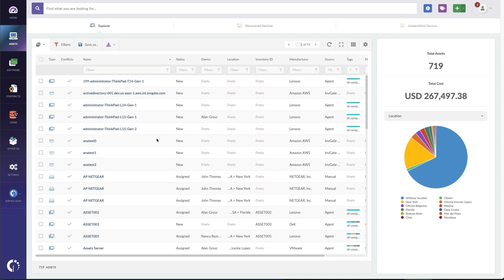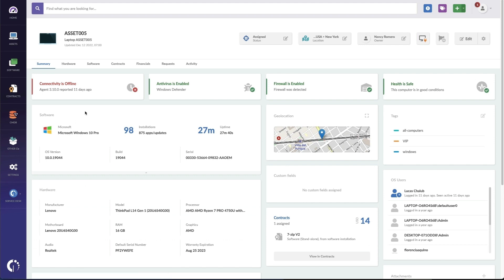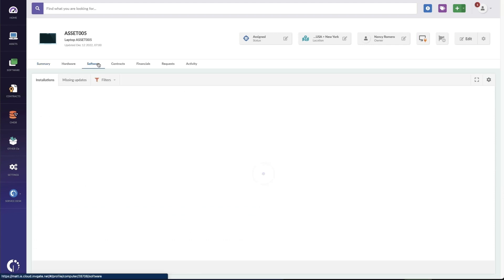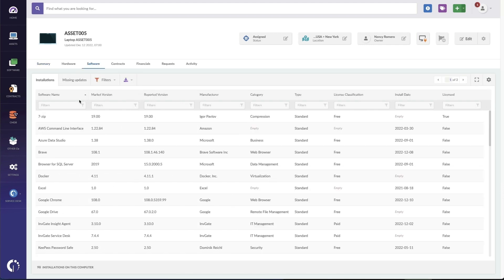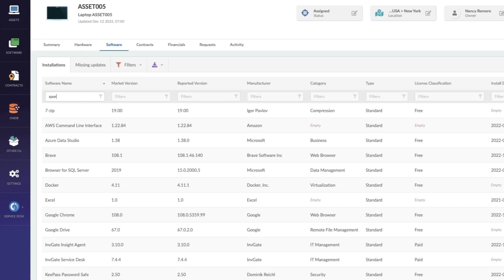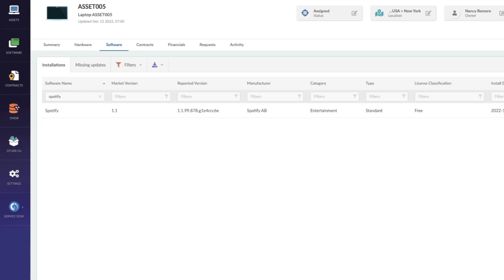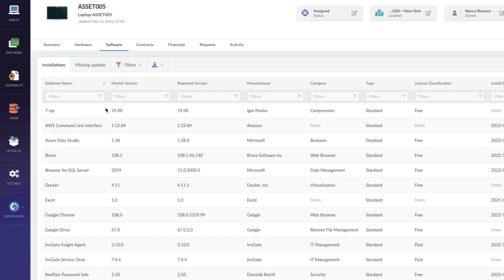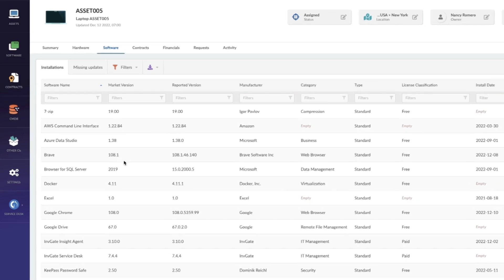For instance, here is a Windows laptop with an agent installed, so here you can see all the software that we have installed on the device. If I'm looking for a specific title, I can pop that into search here, and now I can see all the titles matching that search — an easy way to see what's on this machine and find the specific titles I'm looking for.